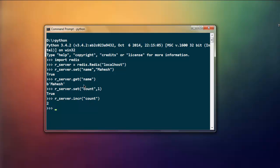Now r_server.incr to increment that, and type in count which will increment to two.